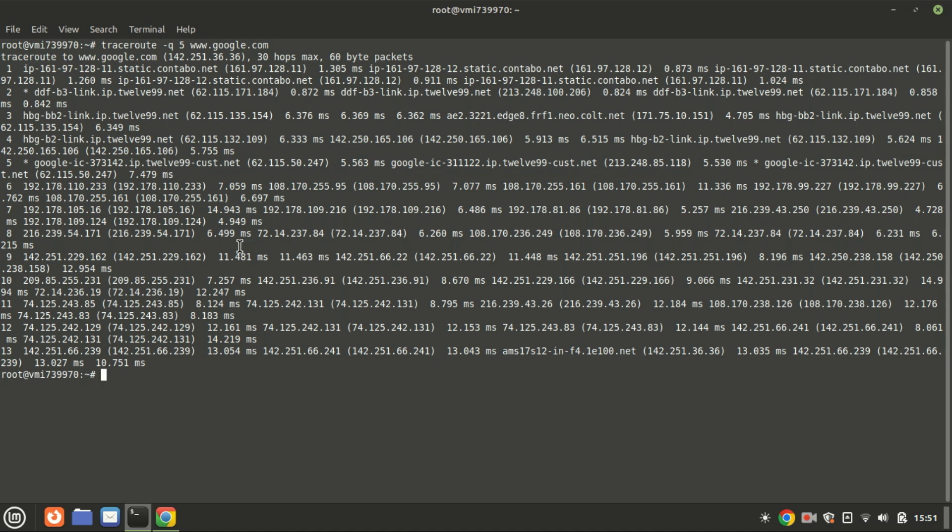Using the -q option allows you to get more granular data on the variability of round-trip times, which can be useful for identifying intermittent issues or obtaining a more accurate measure of latency at each hop.